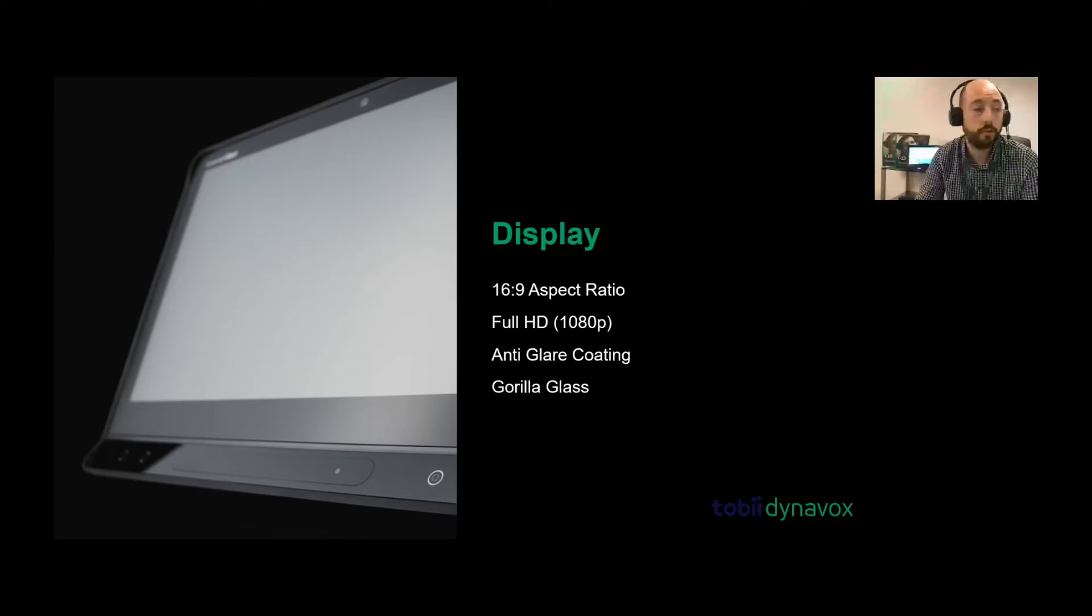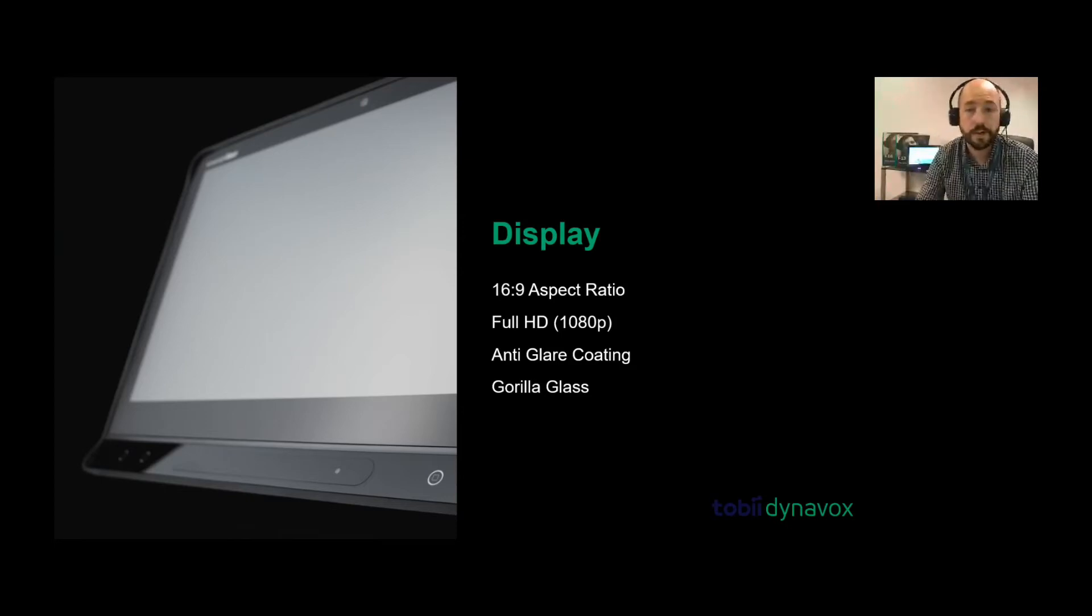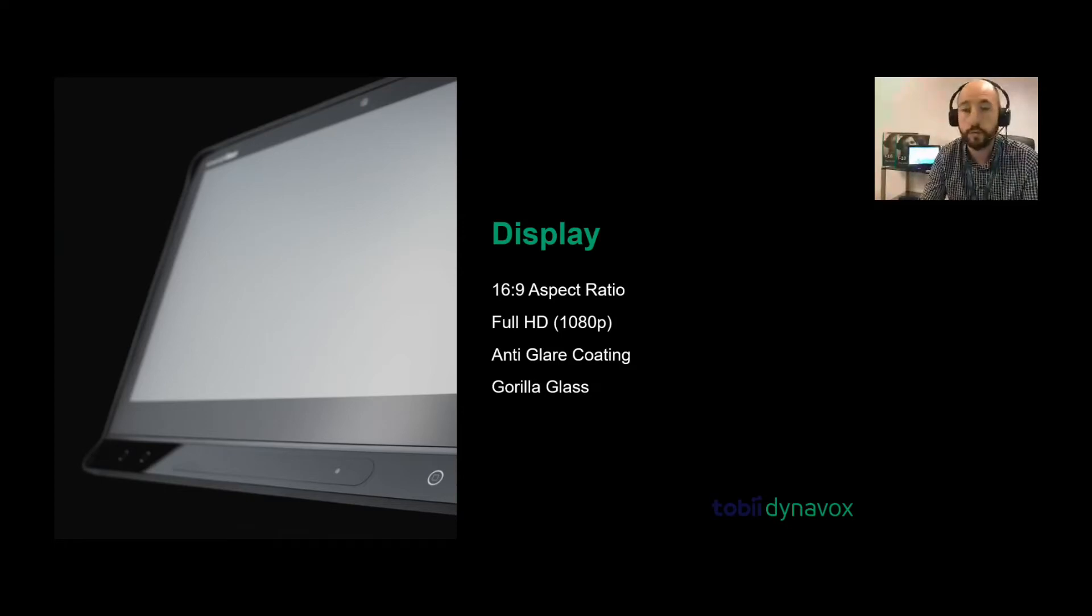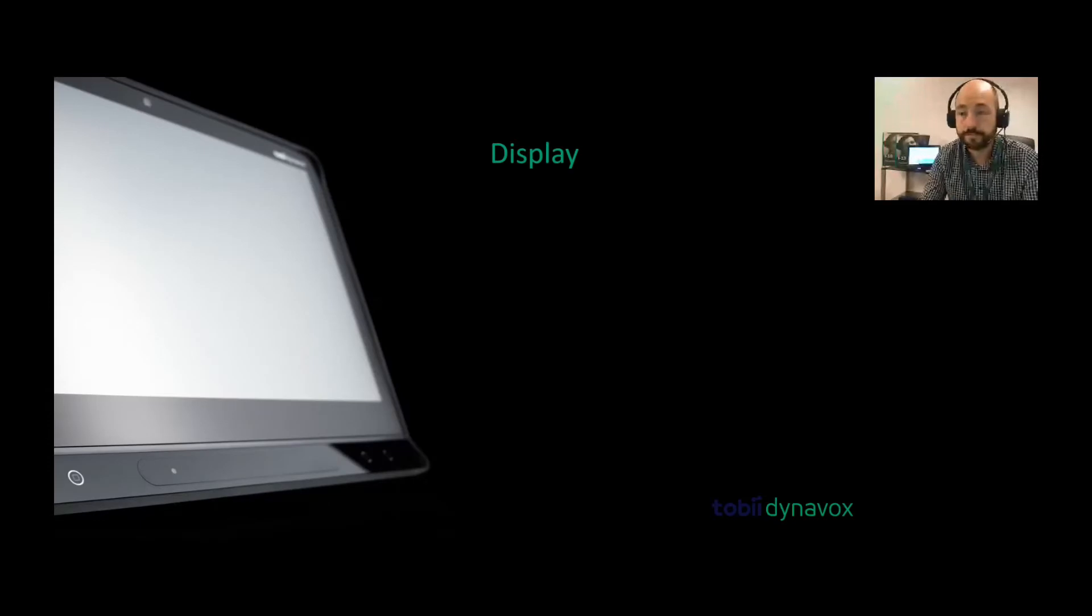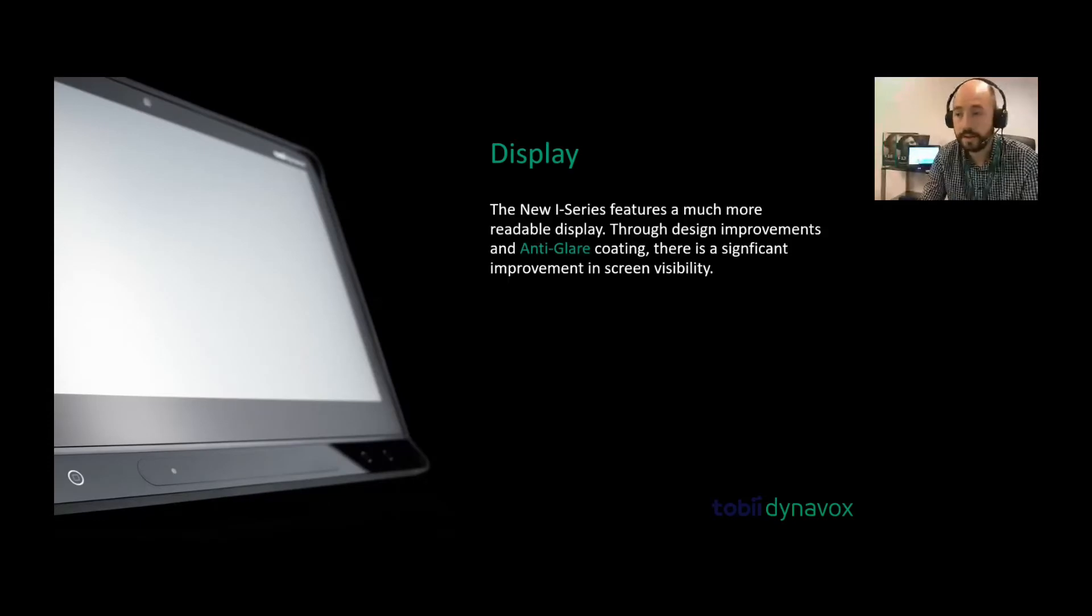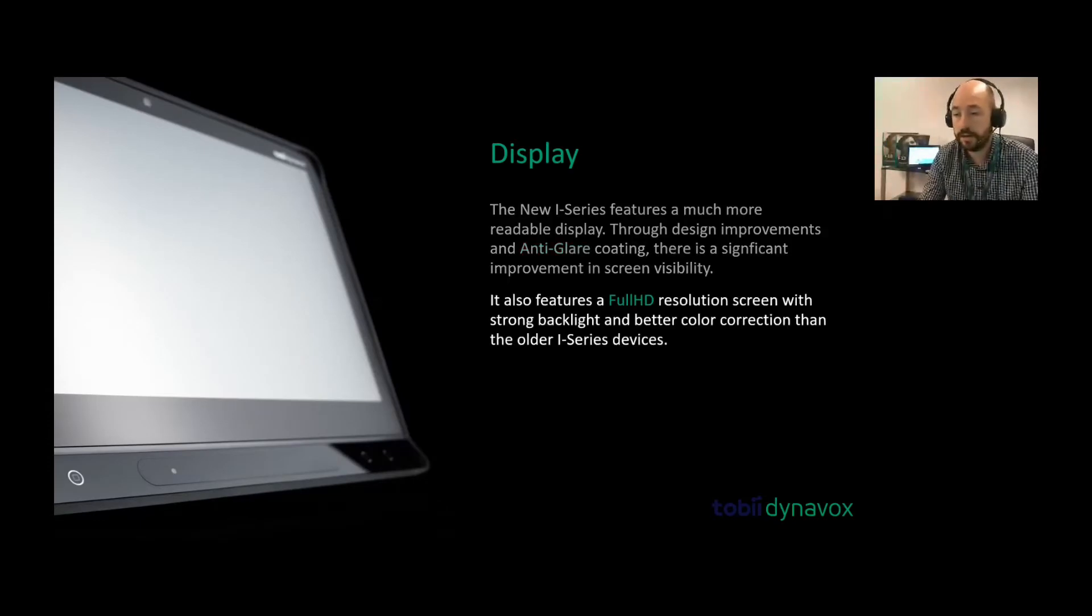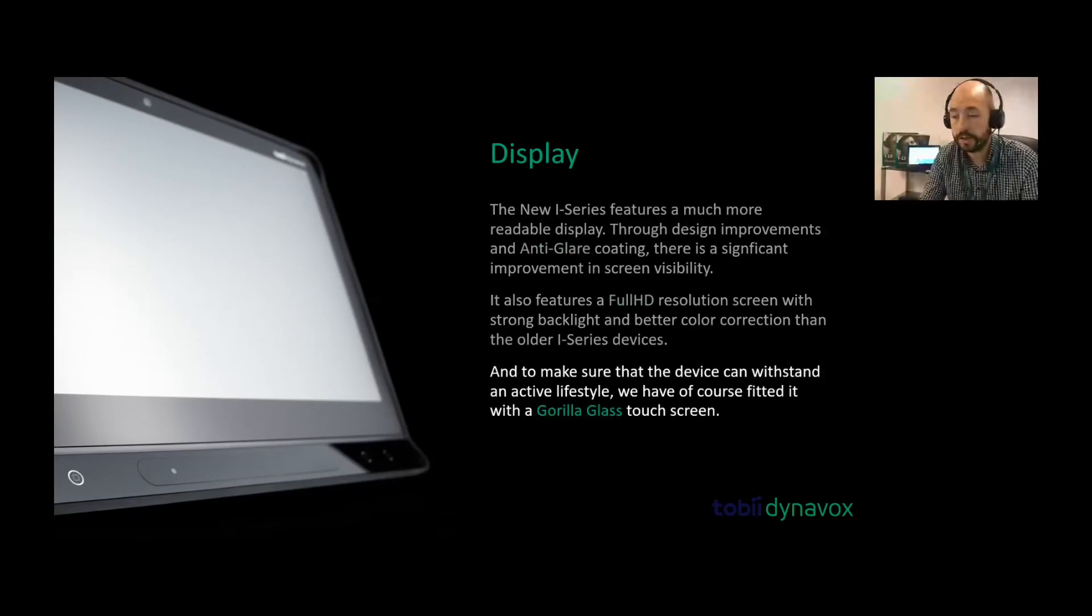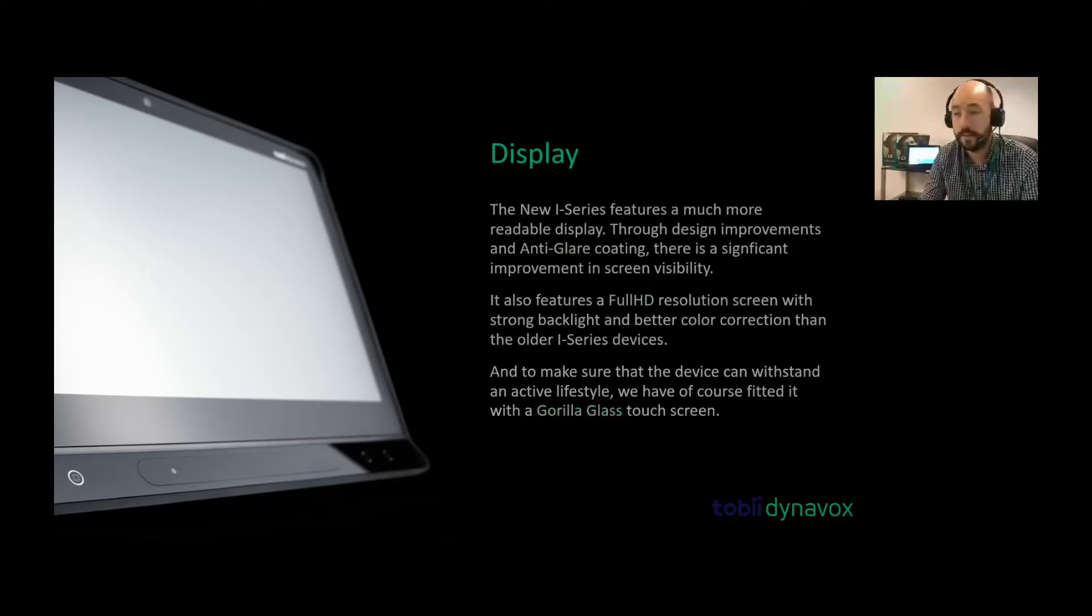You've also got the Gorilla Glass for that added protection. If it does have a drop, then it is safe enough that it won't crack for you. So as I mentioned, anti-glare, it's got that full HD and Gorilla Glass as well.